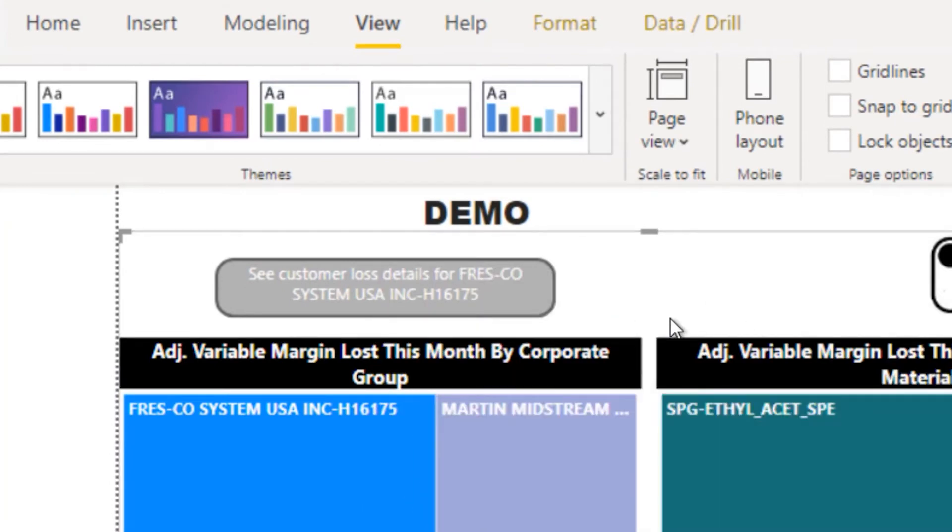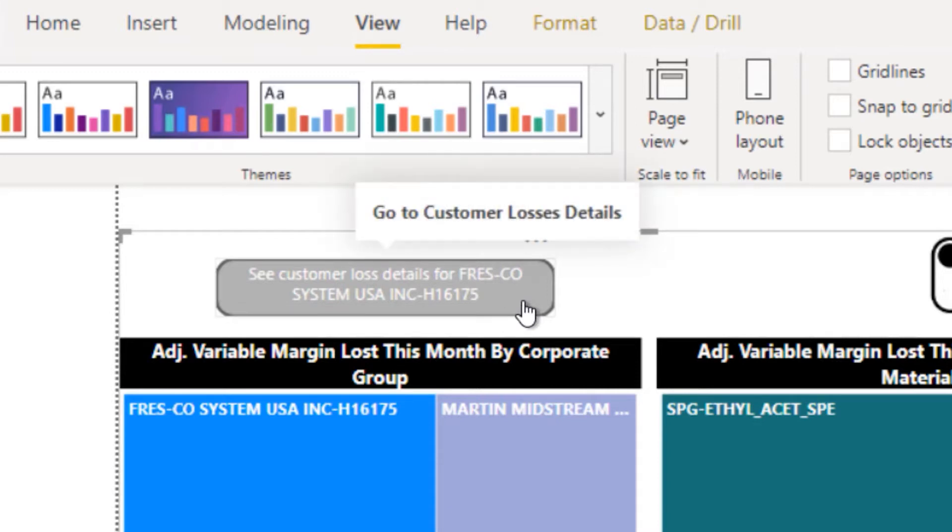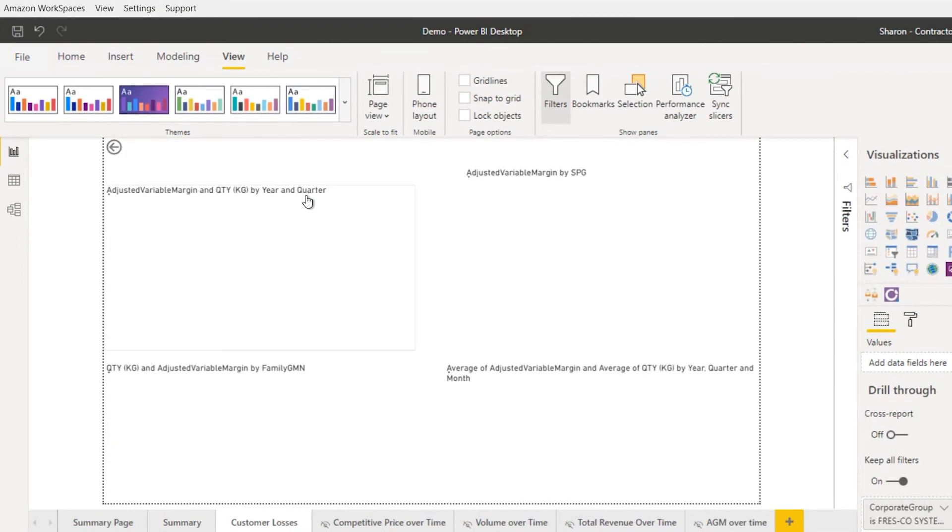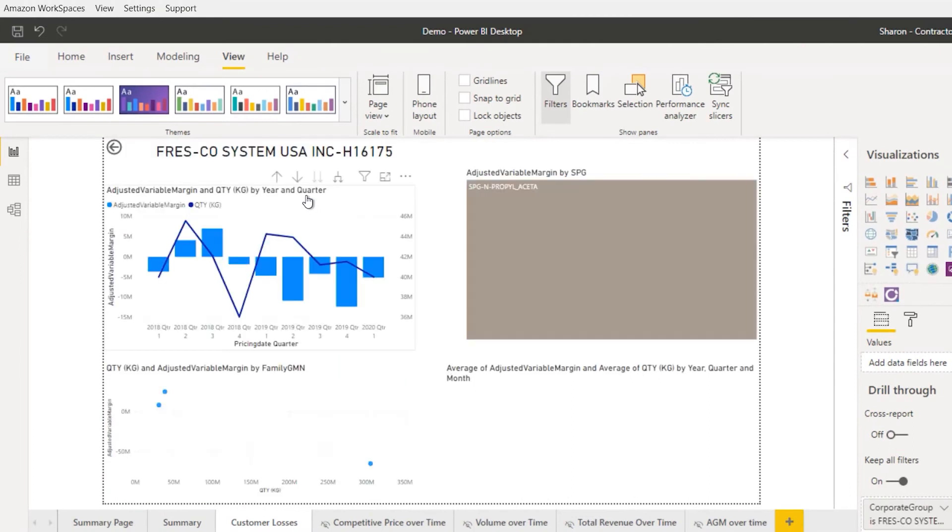And suddenly my button text has changed to show that I can see the details for the selected reference. And then I can click that, and it'll immediately take me to my drill-through.